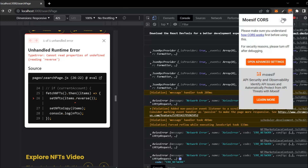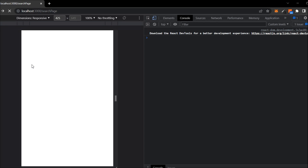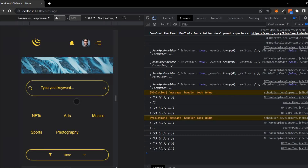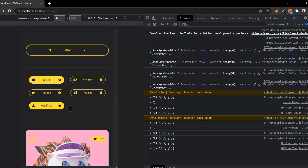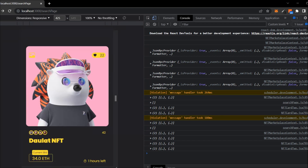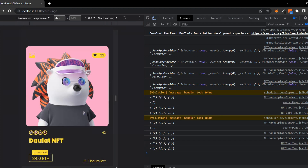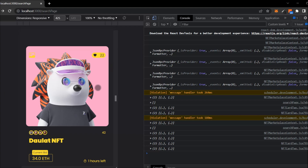Obviously in production you're not going to use this method, but if you still encounter this error in development, make sure to install the extension 'MoesIF CORS' - this will fix the error. Right now I'm not going to fix it with code because I'd have to do a lot of configuration in the data modeling. Make sure to install this extension and keep building the project. In future I'll come with a small script to fix this issue with code so it can be used in production.